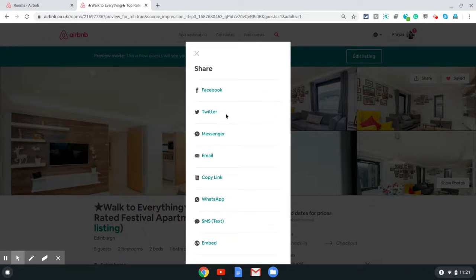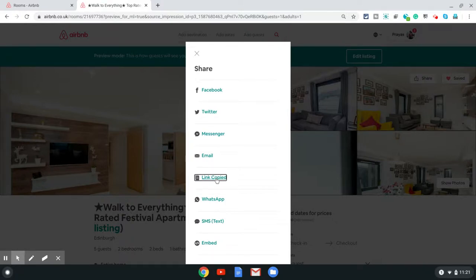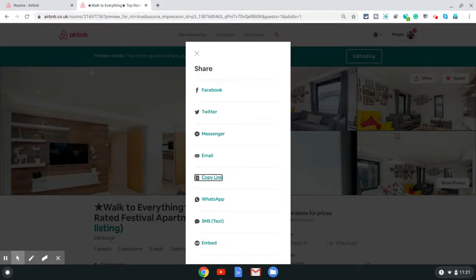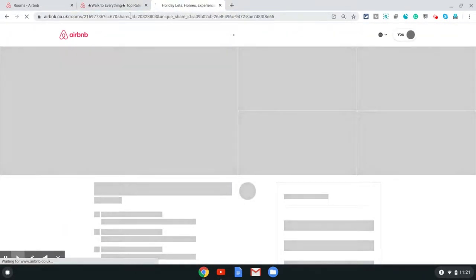There you can, if you want to directly share it to someone via Facebook, Twitter, Messenger, or email, just click on that option. In this case we just want to get the URL, so click on copy link and that copies your listing URL onto the clipboard. Then you can just paste it anywhere you want to send it. That's how you get your Airbnb listing URL.